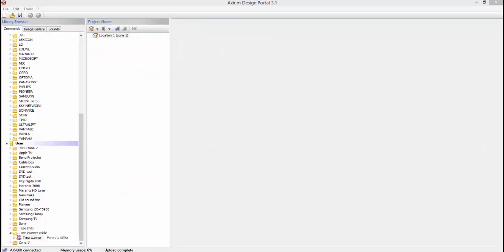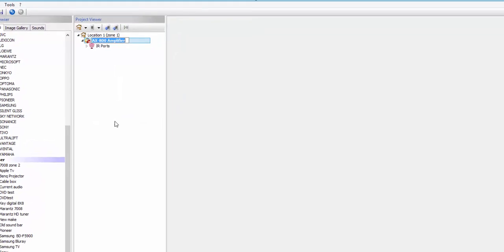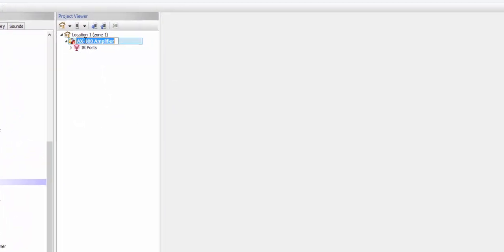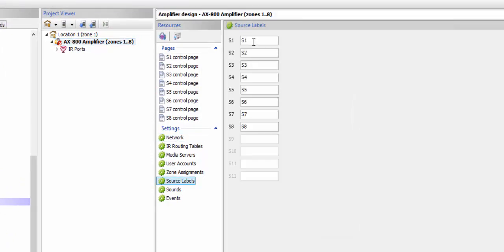Now another way to set up your KPD keypad is to have it set up so it automatically picks up all of the source information from the 800 or the 400. The way you're going to do that is go ahead and start with a fresh project, open it up, and drop an 800 in our project. The first thing we're going to do with our 800 is open it up and immediately go to label our sources.